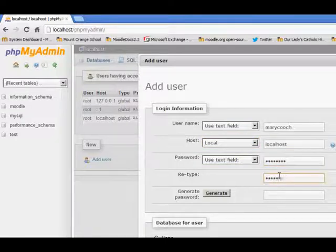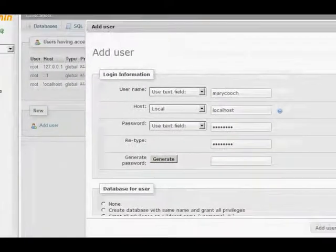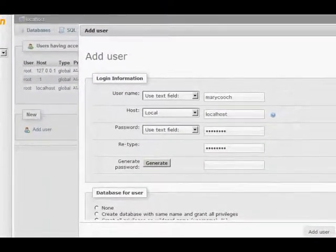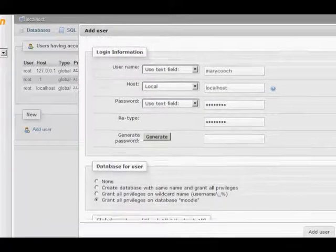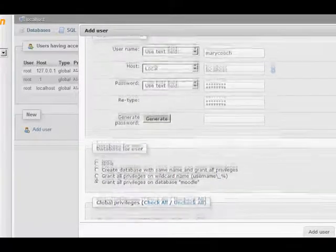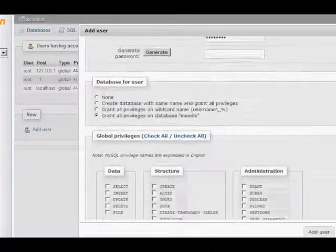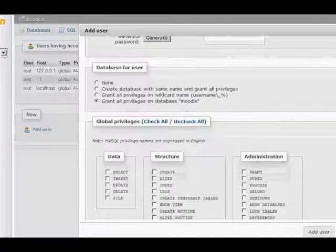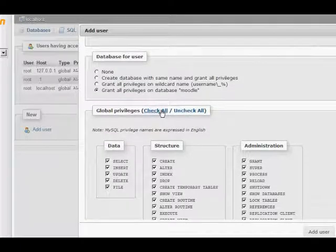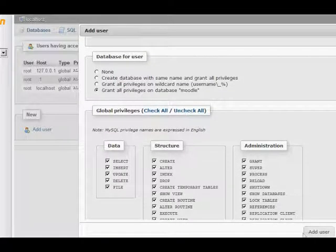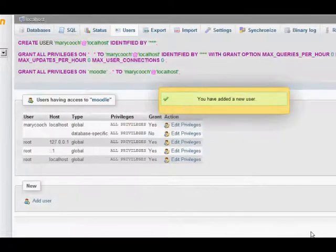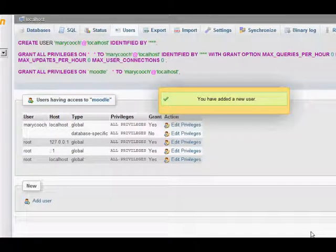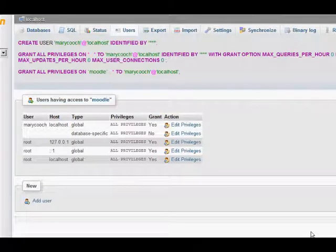I choose a password and then the password I have to remember that as well for later when I'm setting up Moodle. I want to scroll down and all of the privileges that it allows, I'm going to give them to me. All of them because I'm in total control. Click add user and I have a database called Moodle. I've remembered my name and my password. Now we just need to go and get all the files from Git.